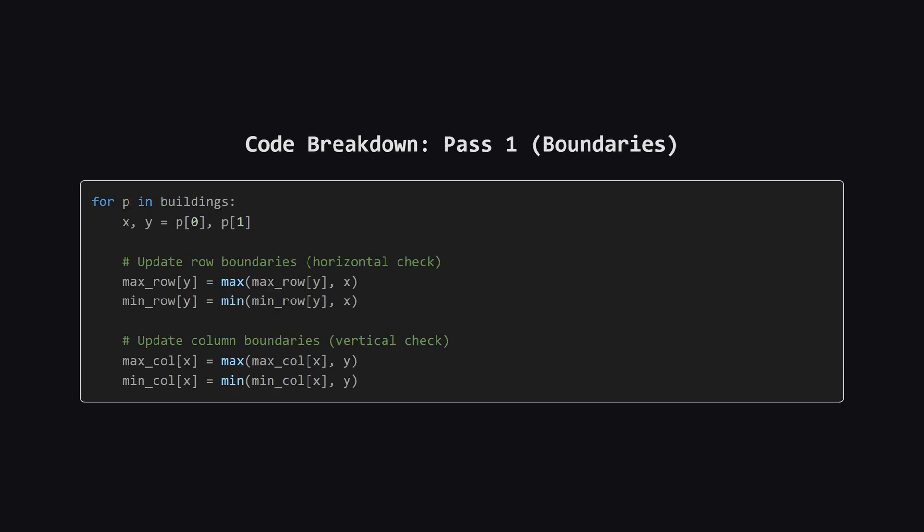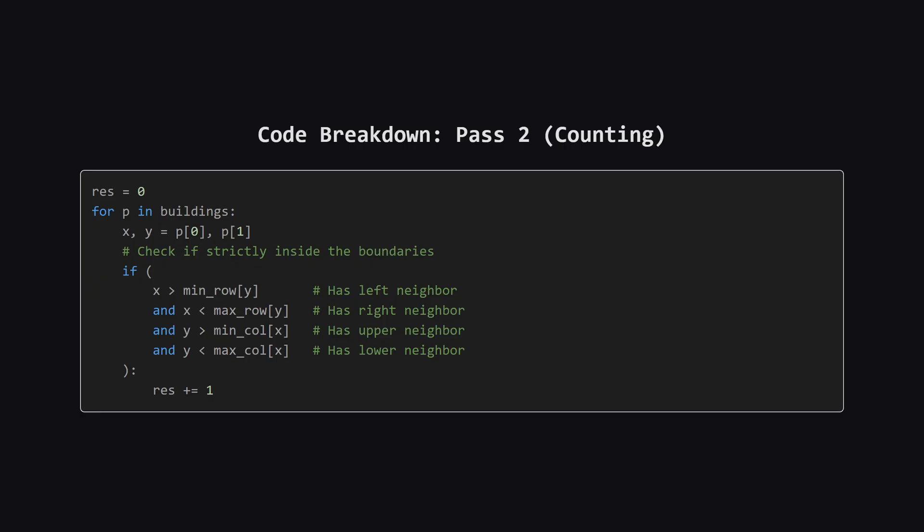Next, we iterate through every single building in our input list. For a building at position X comma Y, we update our records. For the row Y, we check, is this the new furthest right building? If so, update max row. Is it the new furthest left? Update min row. We do the exact same thing for the column X to track the highest and lowest points vertically. After this loop, we know the exact edges of the cluster of buildings for every row and column.